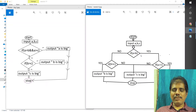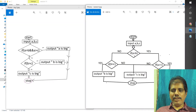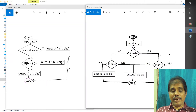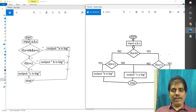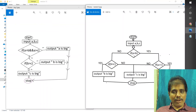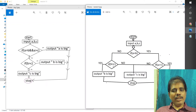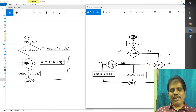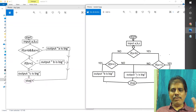Let me explain once again. Input A, B, C values. If A greater than B is true and A greater than C is true, then A will be the biggest number and stop. If A greater than B is true and A greater than C is false, then C will be the biggest number. If A greater than B is false, it will check B greater than C — if true, B will be the biggest number. If A greater than B is false and B greater than C is false, then C will be the biggest number. This is a simple flowchart.